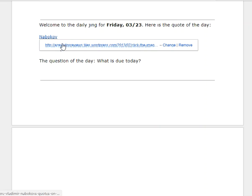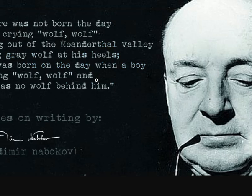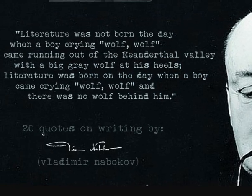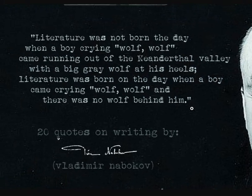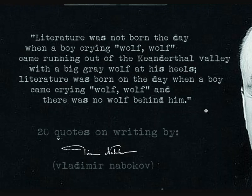It's from the Book of Vladimir Nabokov. Literature was born the day when a boy crying wolf-wolf came running out of the Neanderthal Valley with a big gray wolf at his heels.